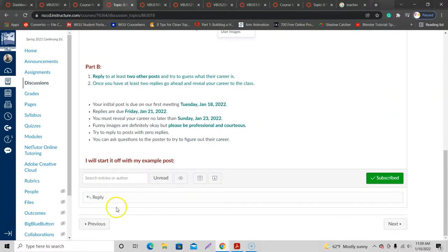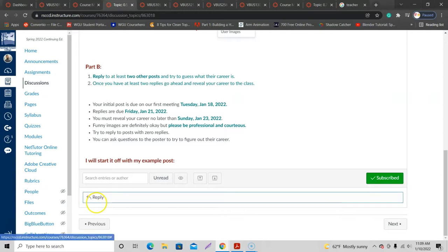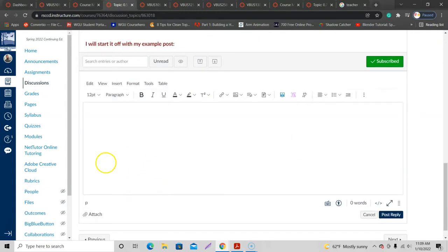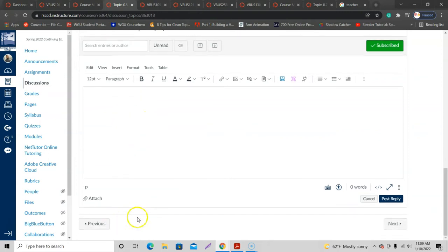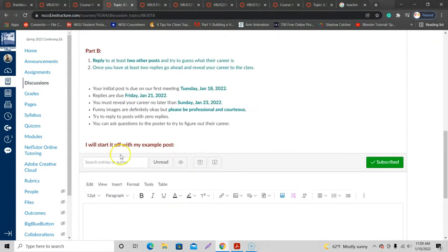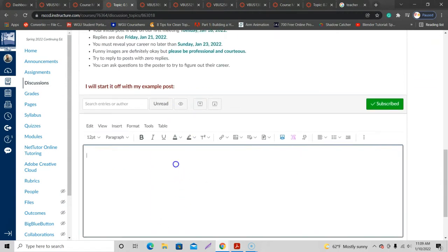We're going to scroll down here in Canvas and the discussion post. Look for Reply at the bottom somewhere. Click in there. Be careful because if somebody already posted, there might be an option for you to reply to their post. You want to go with the top Reply right there so you can create your own initial post.